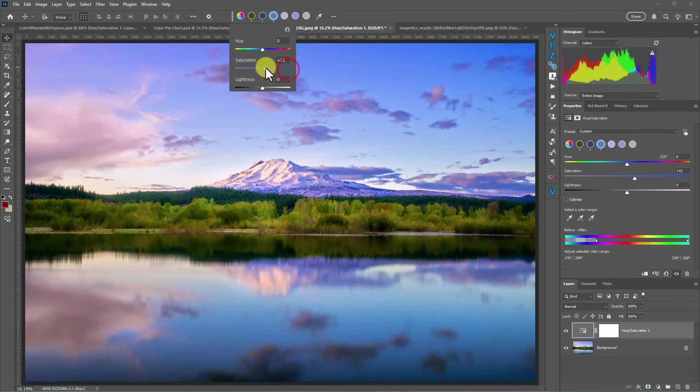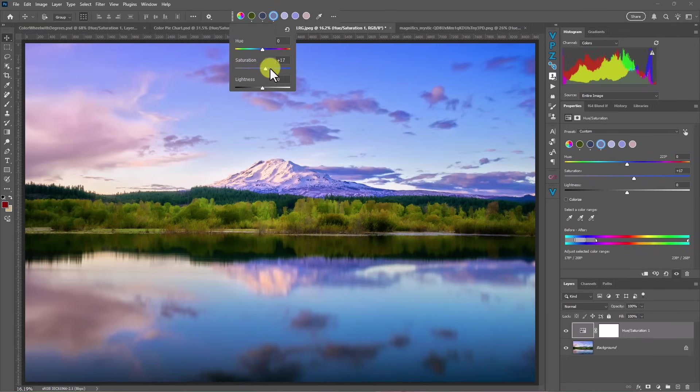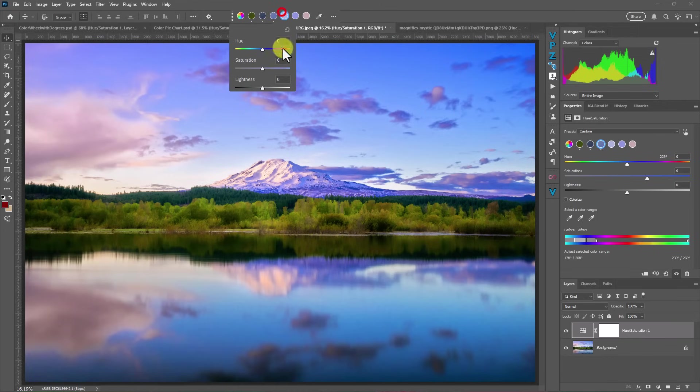So this is one of those things where if you have colors that are really close in proximity, when you do this adjust colors, it might not be a good idea to keep pushing saturation in all of these colors. Okay.